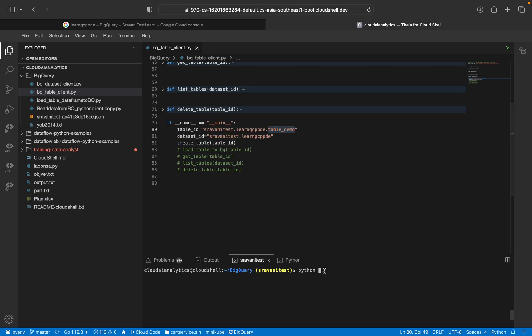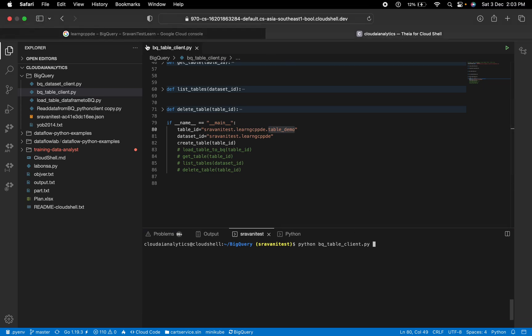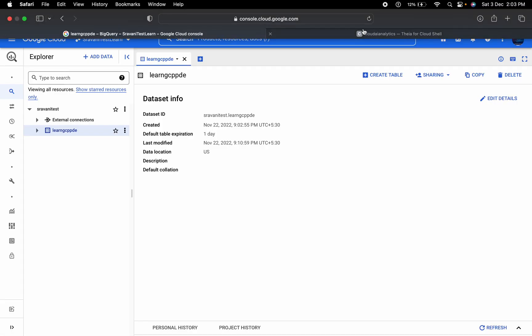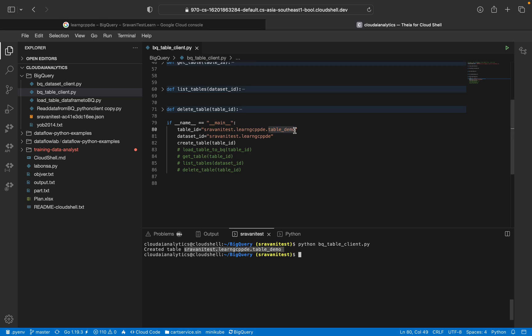So here this is my project ID. This is my dataset ID. And this is the one table which I'm going to create. The first thing is create table. So Python BQ table. I have executed it. So I have executed it now. So created table.